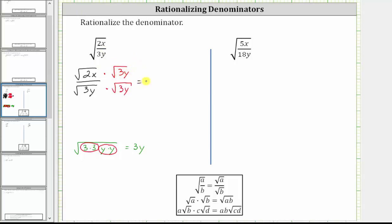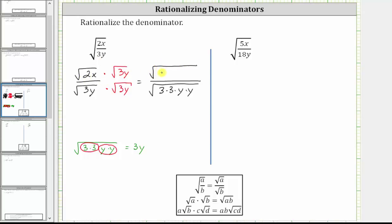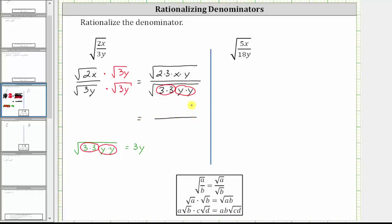Now let's go ahead and multiply. Looking at the denominator first, we have the square root of three y times three y — let's write that as three times three times y times y. In the numerator, we have the square root of two x times three y, written as two times three times x times y. Looking at the denominator, we can now simplify because three times three is a perfect square, and so is y times y. The square root of three squared is three, and the square root of y squared is y, so the denominator is now three y, which is rational. Looking at the numerator, nothing simplifies — we still have the square root of six xy. The expression is now simplified, and we can say the denominator is now rationalized.